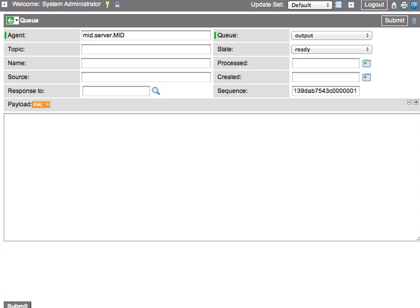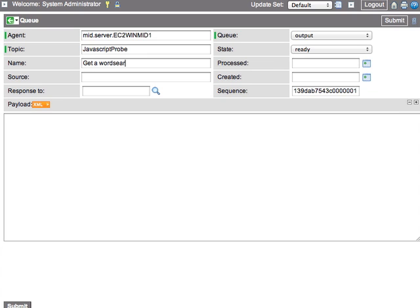The JavaScript probe request is triggered by creating a new output queue record on the ECC Queue table. The record should specify the agent or mid server performing the action. The topic should be set to JavaScript probe. The name field is optional, but can be filled in to describe the action performed by the JavaScript probe.